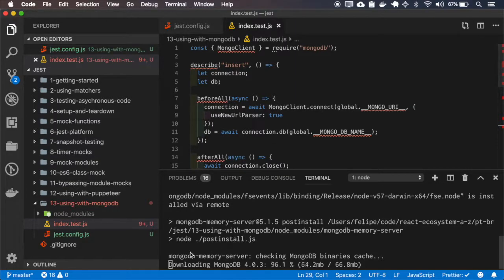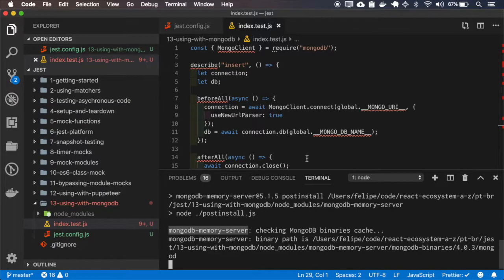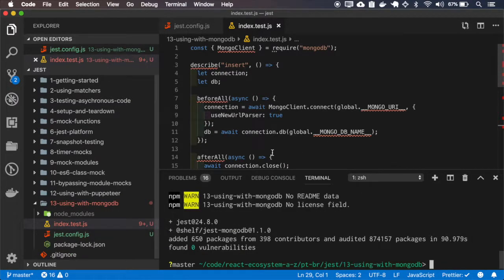You can see that this library loads a MongoDB memory server, so it uses a MongoDB in-memory to test.